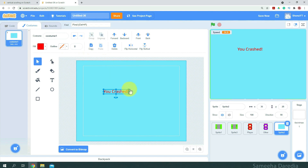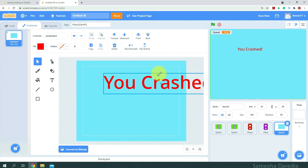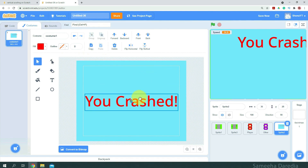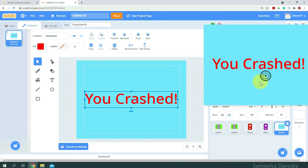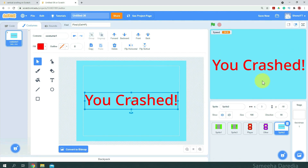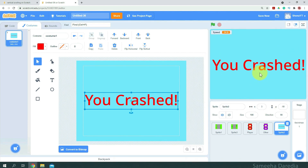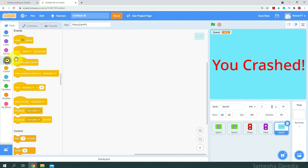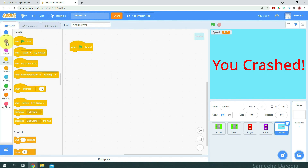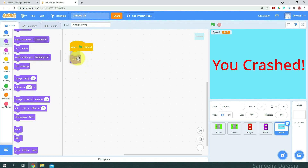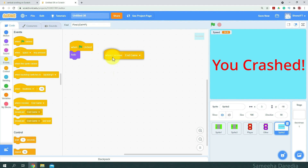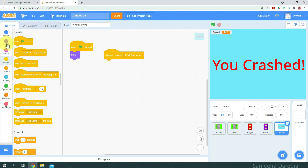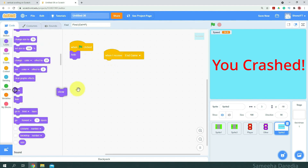Okay, I'm just going to increase the size and place this right there. It looks good. So when green flag clicked, we want to hide the sprite. And when I receive 'end game', we're going to show it and make it go to the front layer.